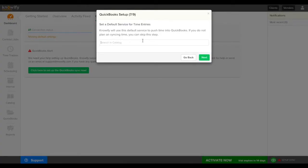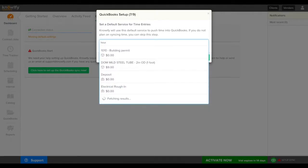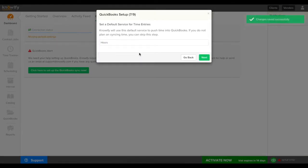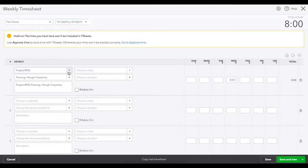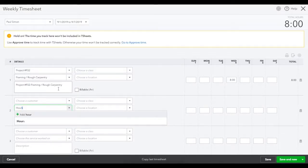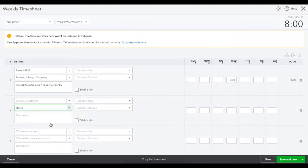Next we're prompted for a default service for time entries. This will be for when we sync hours from Noify to our QuickBooks account. In QuickBooks each time entry can be accompanied by a service so we can see what type of work was being done and so setting a default makes it so we have one type of service that's automatically assigned to all hours that are synced from Noify to QuickBooks.